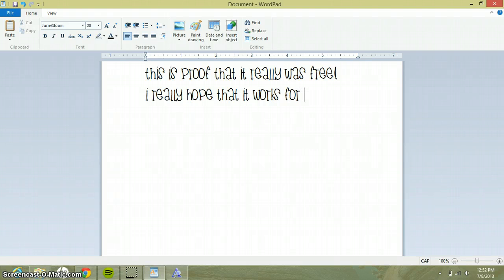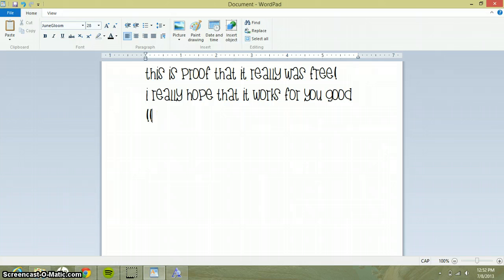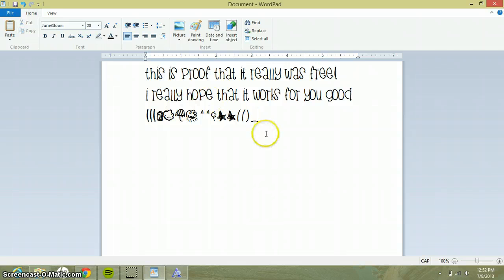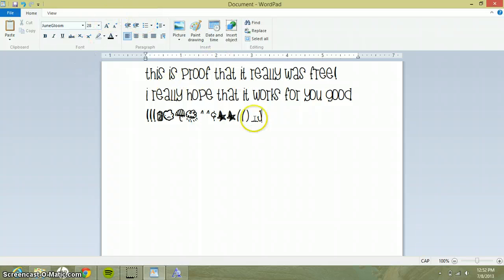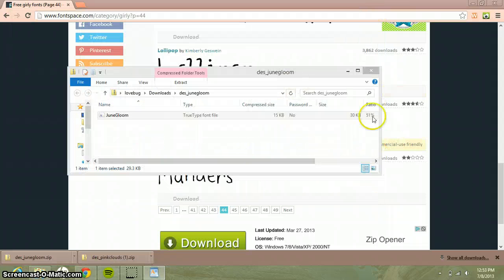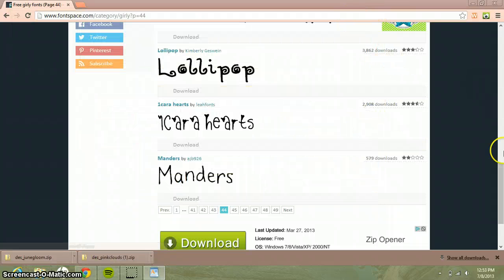And the people who made these fonts, like actually made them, are really cool. Look - yeah, thank you so much for watching.